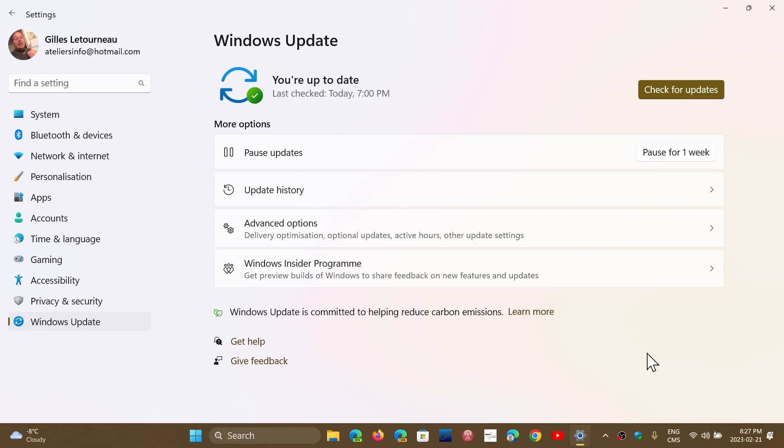On mine, there's nothing because we are on 22H2 here, which does not have the update yet. So if you're on 22H2, nothing yet. It's going to arrive possibly later this week. So KB5022905 on Windows 11 21H2.